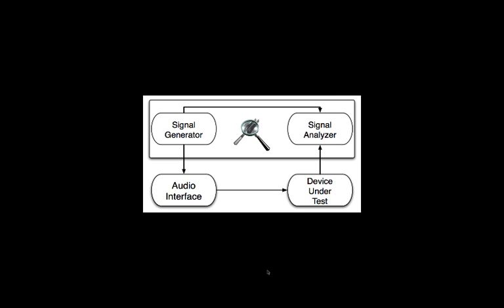You could also use this, let's say you wanted to check the performance of an EQ. You could generate pink noise, send that out through an interface, through your EQ, bring the EQ back into SpectraFoo, but also be able to measure the generator's output directly so that you have a comparison.